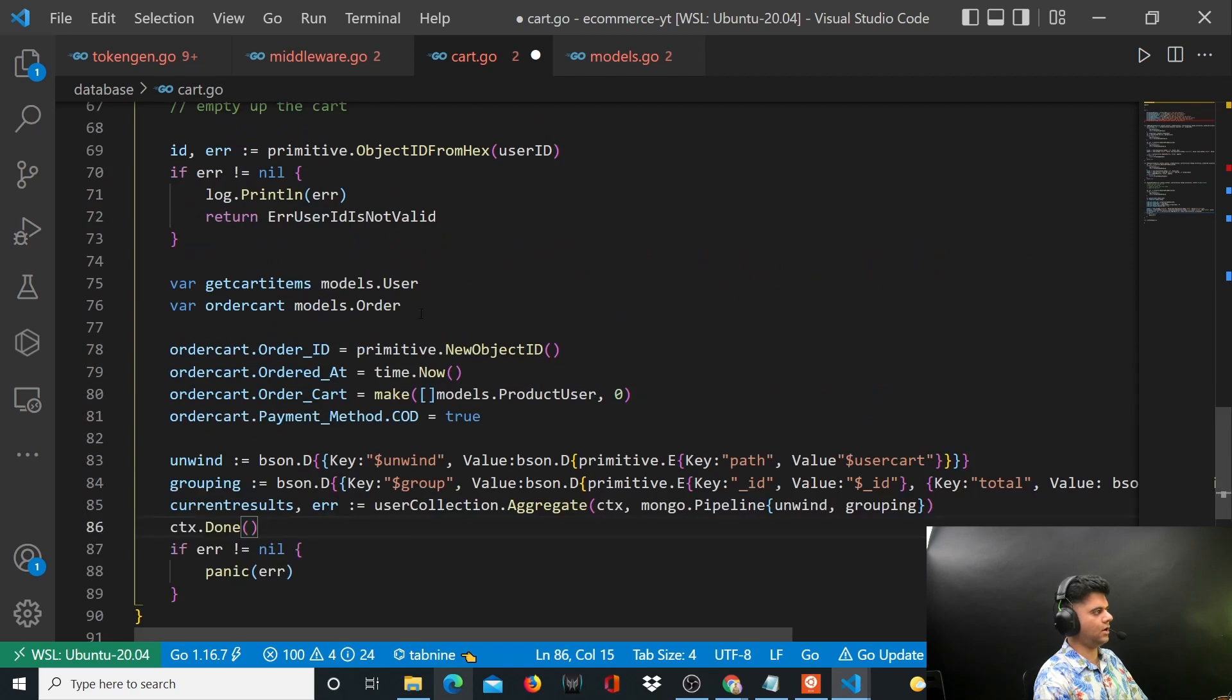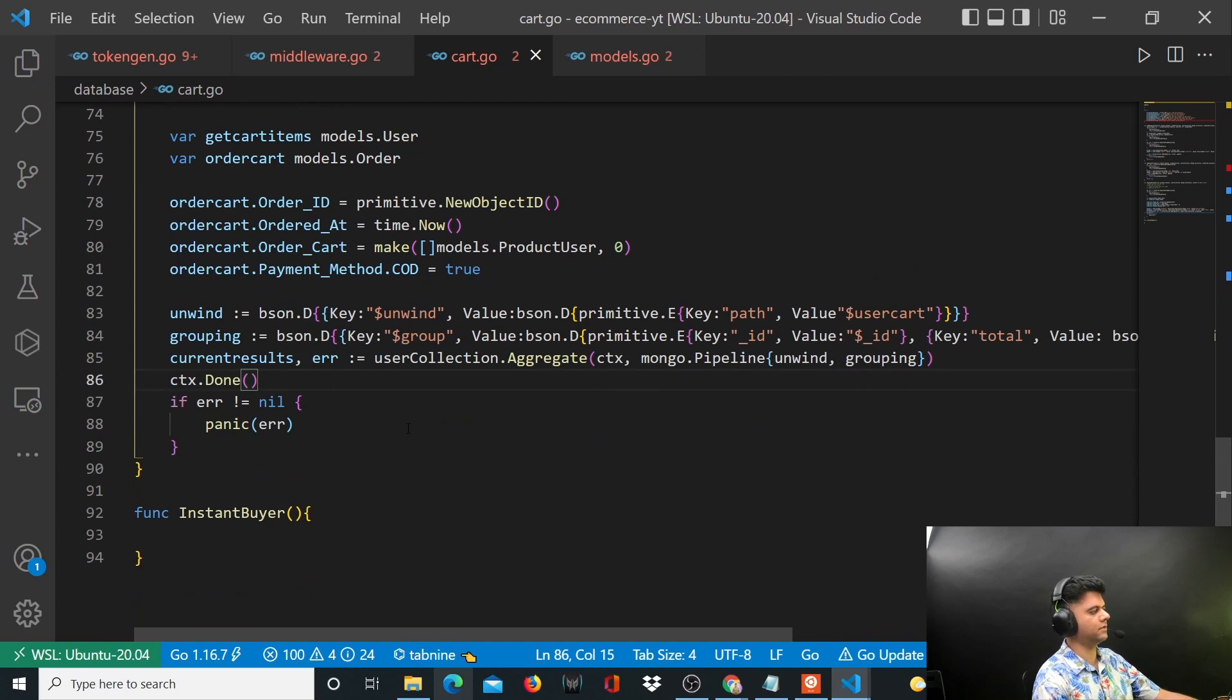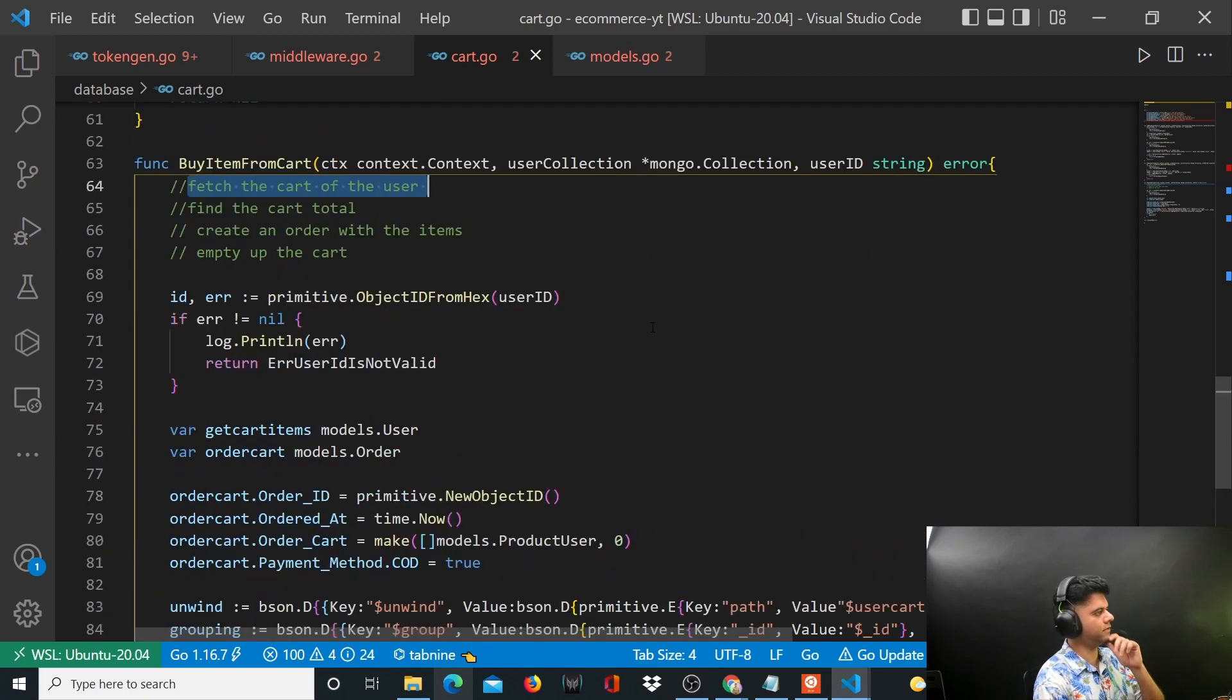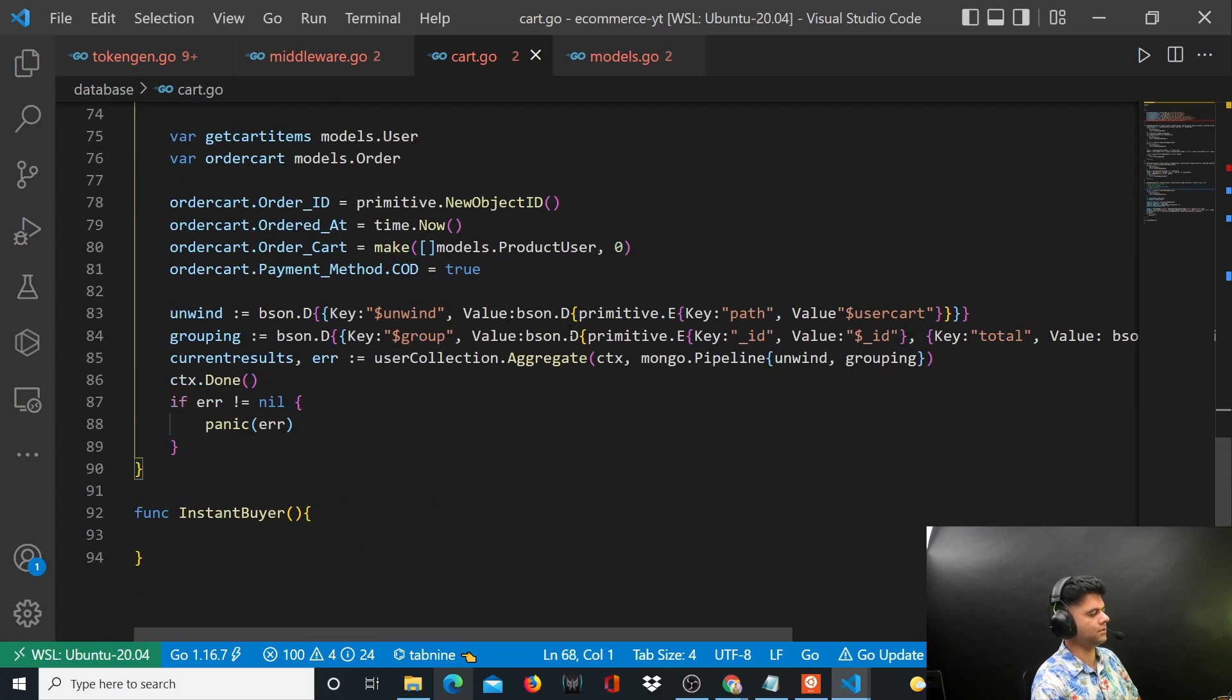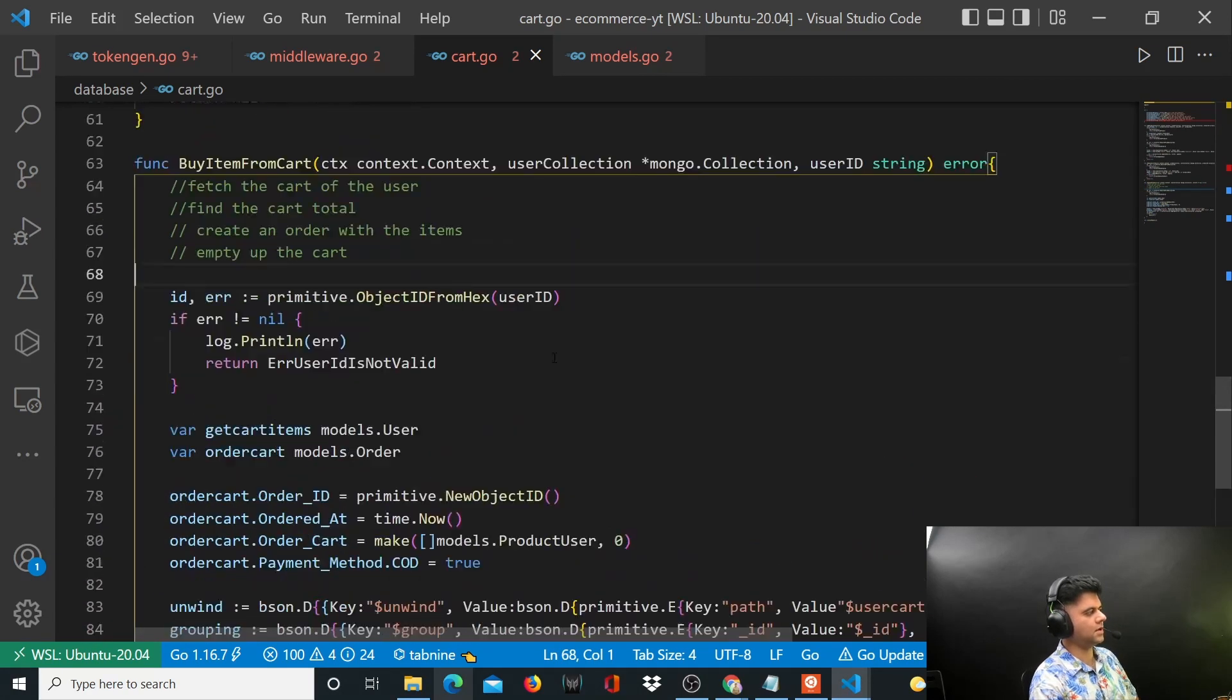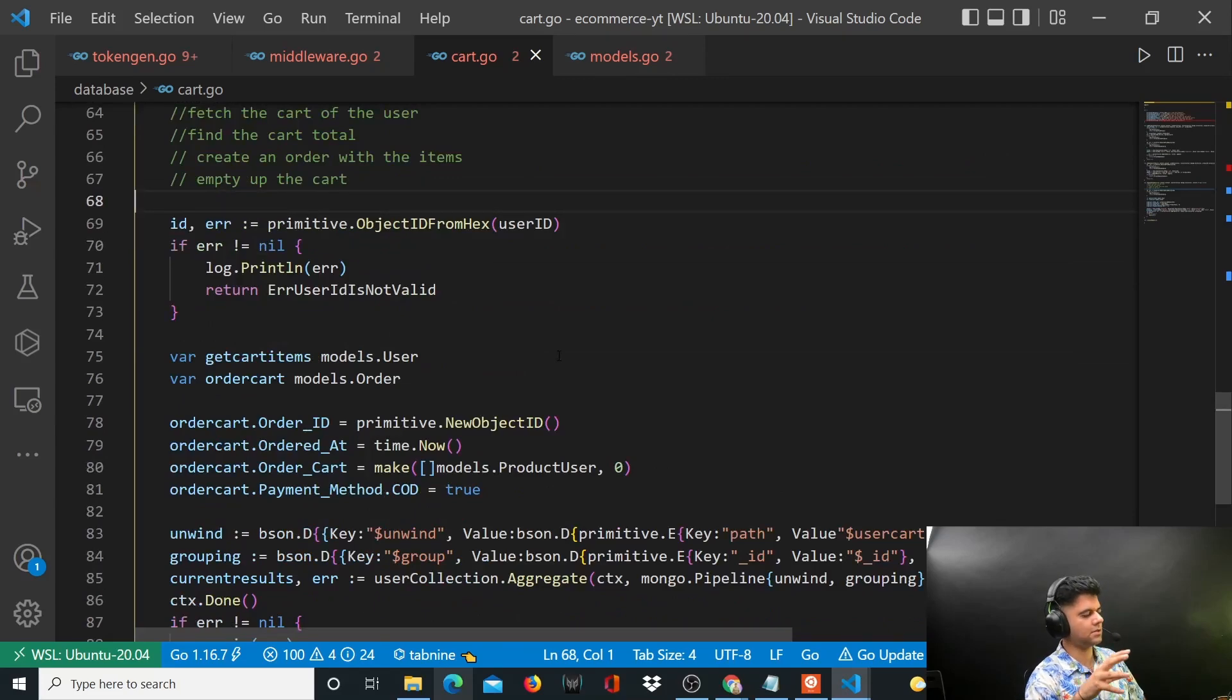Now there's a lot more remaining. We have found the cart for the user, we've found the cart total, and now we have to do these two things and a little more things here and there. What I want to do is keep this video here so that it's easy to digest. I don't want to extend this video anymore.